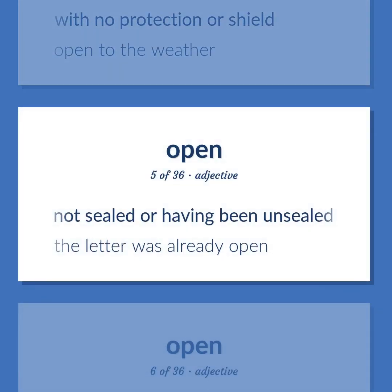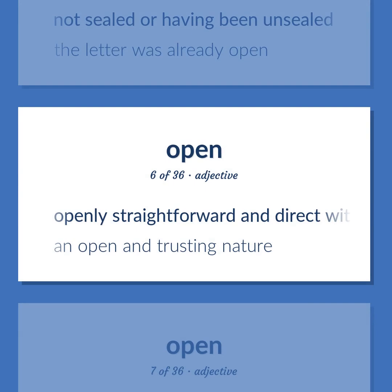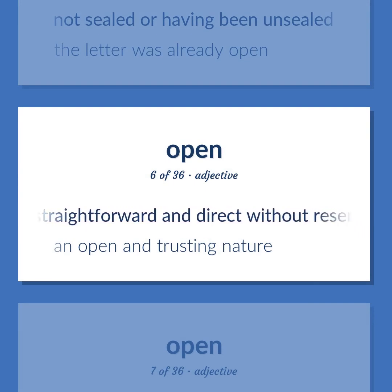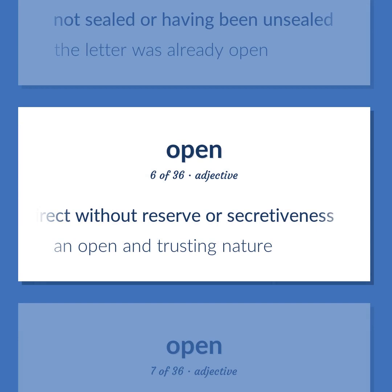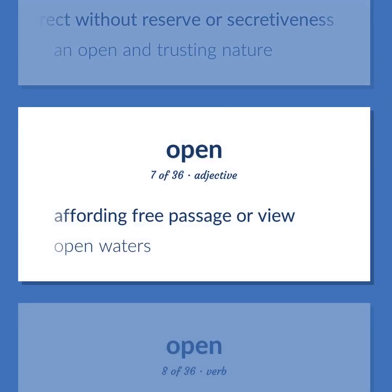Not sealed or having been unsealed; the letter was already open. Openly straightforward and direct without reserve or secretiveness; an open and trusting nature. Affording free passage or view; open waters.